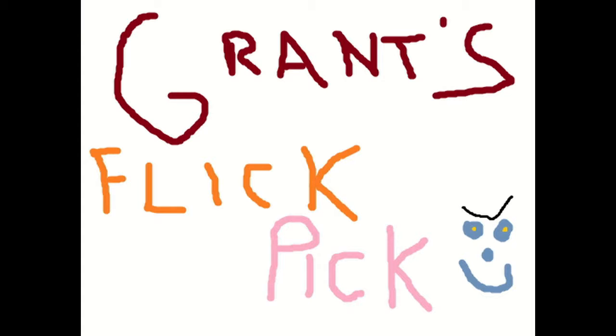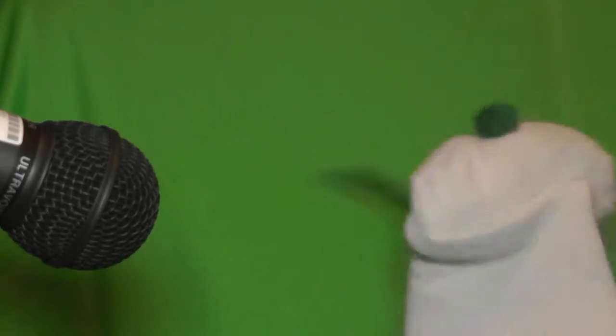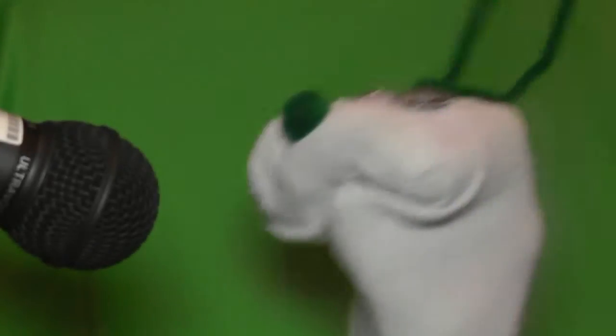Grant's Flick Pick! Wow, they didn't exactly splurge on the set, did they? Geez!